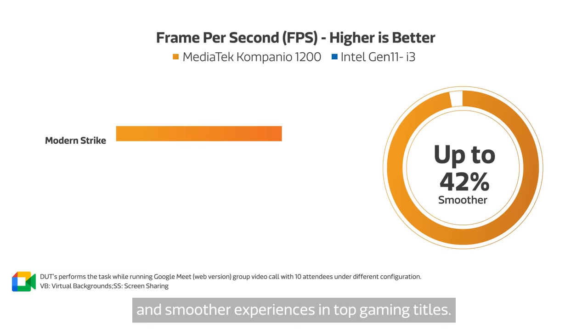While its five-core graphics engine provides faster and smoother experiences in top gaming titles.